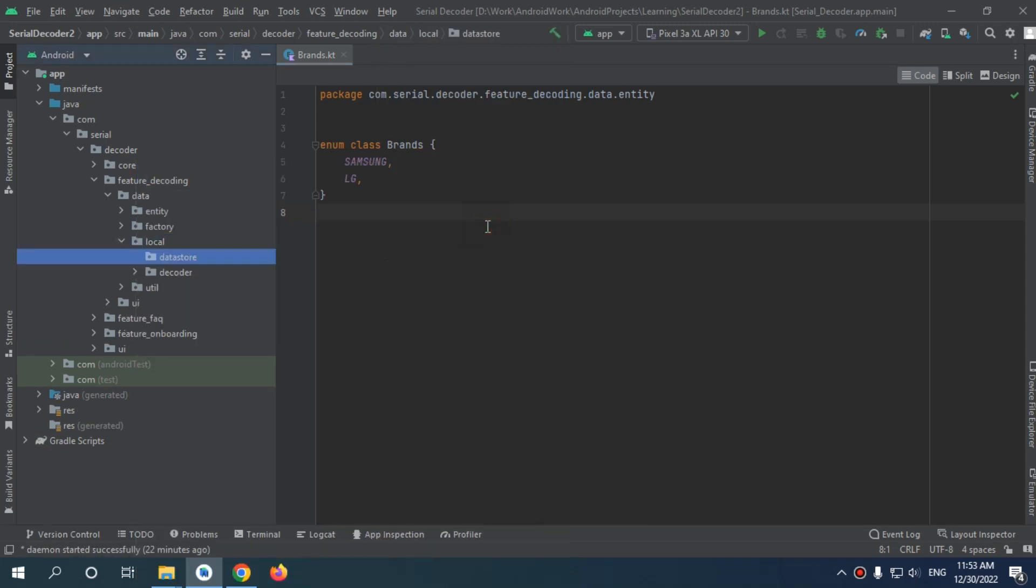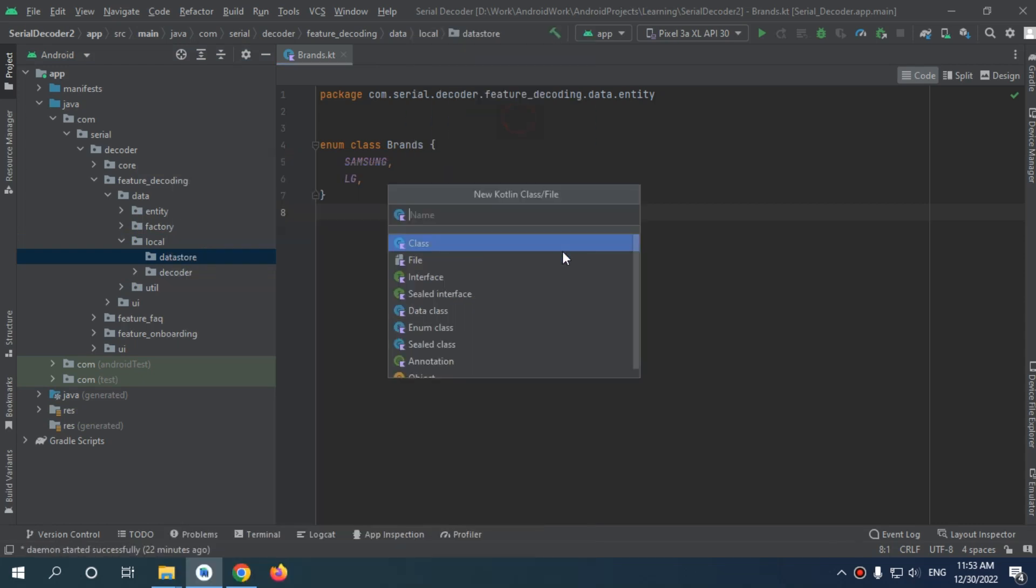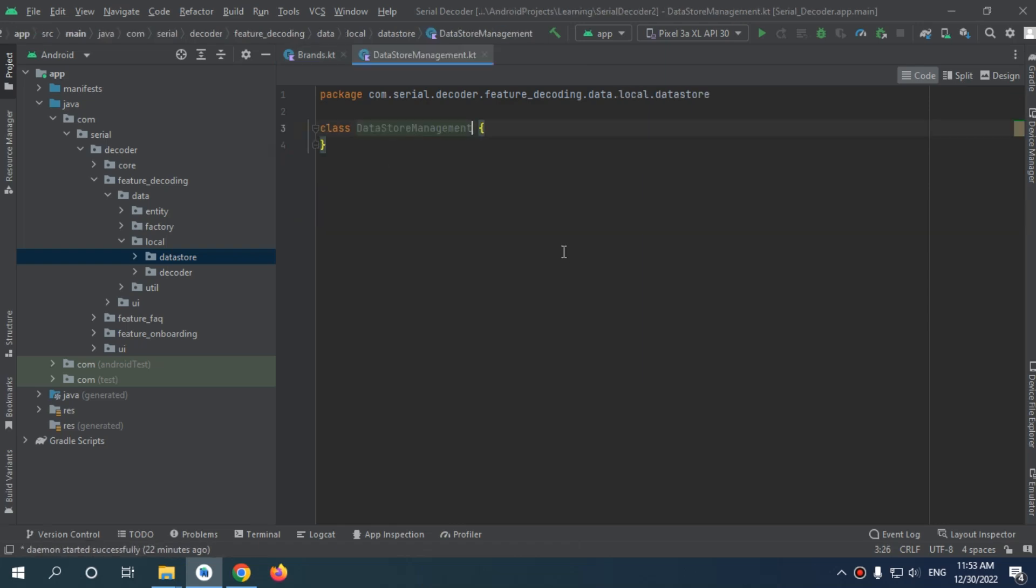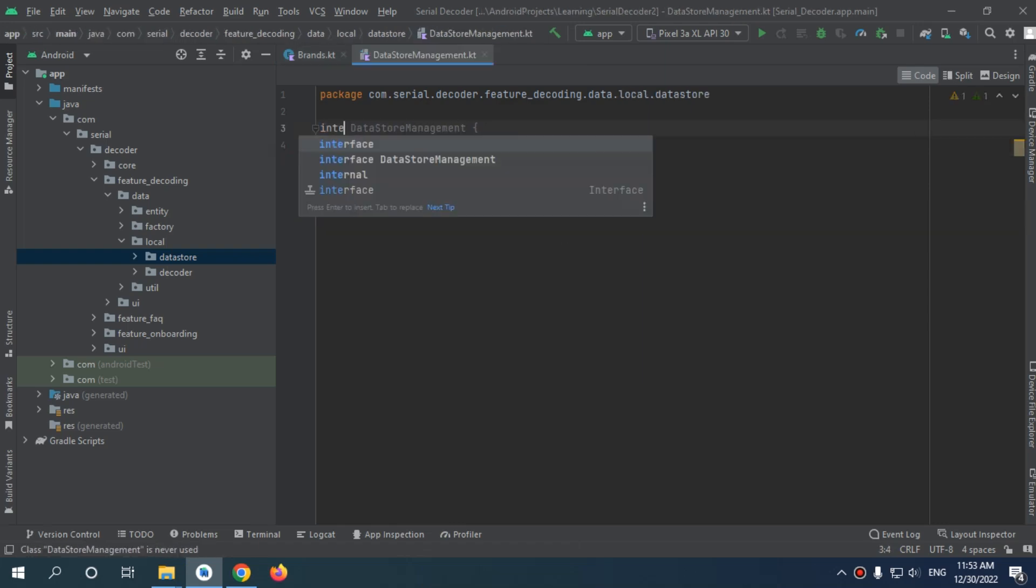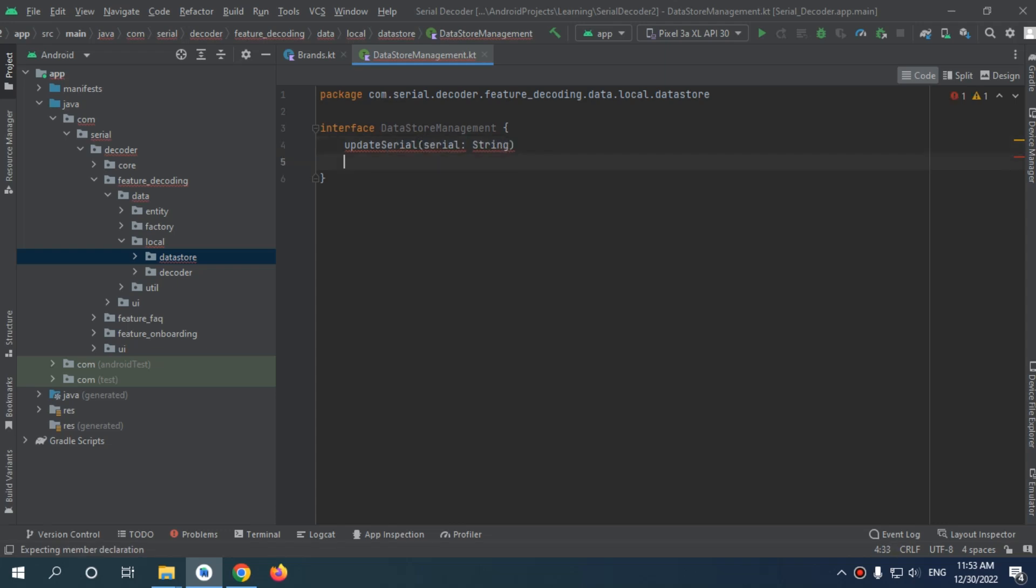In this DataStore, it will be DataStore management, which will be an interface. What do we need to have in this DataStore? We need to update serial, and we need to get serial, which should return us with a flow of string.